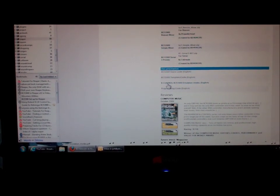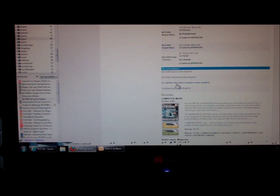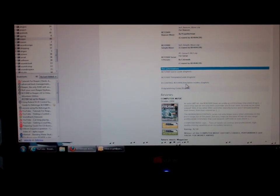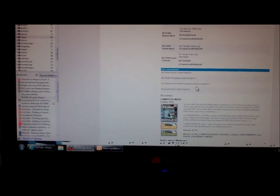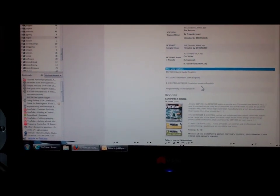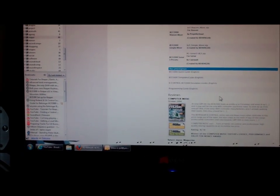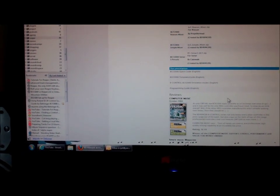The one document you really need is the B-Control BCF 2000 emulation modes document that will allow you to put the BCF 2000 into the right mode so that it will work with Reaper.